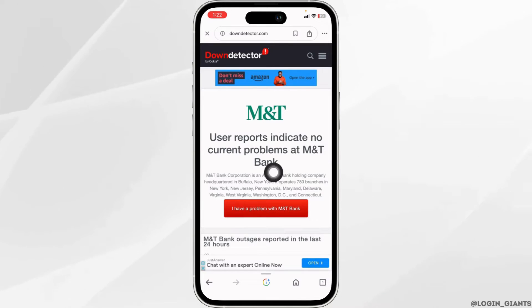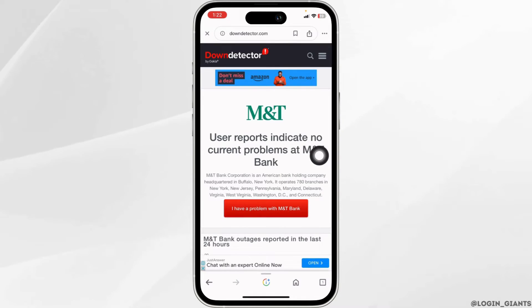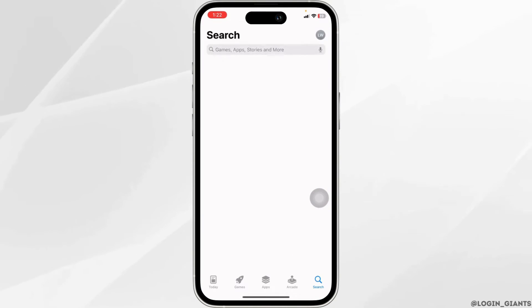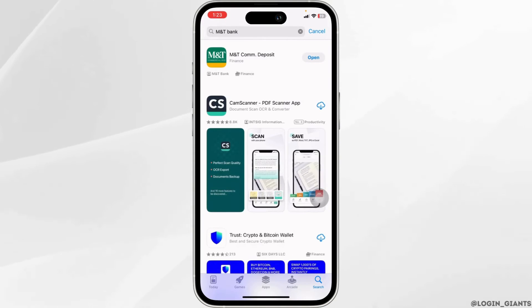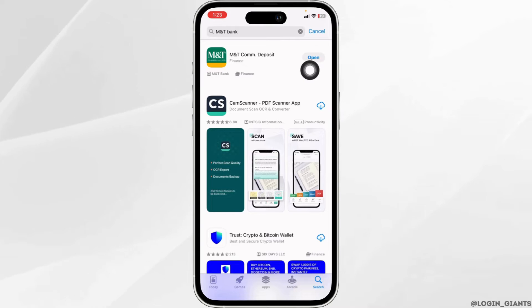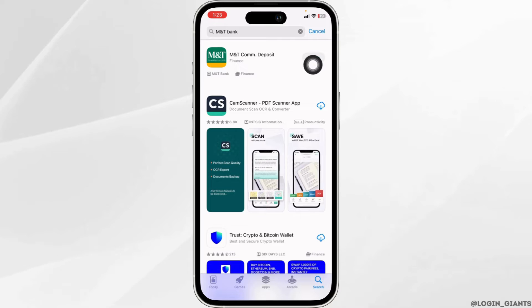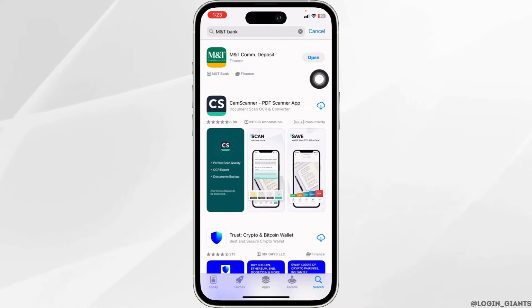So if you find no issue there, you can apply these solutions. Open your app store and search for the app MNT. After the app appears, at the right corner of the app you will find the option of Open or Update. If you find the option of Update, click on it and update the app to its latest version. Then check whether your problem has been solved or not.